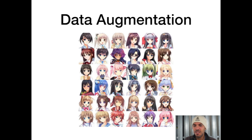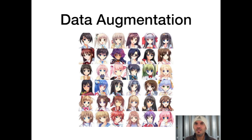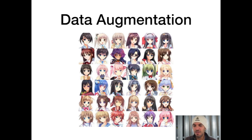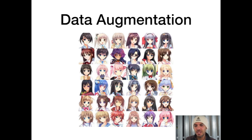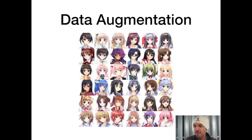This is data augmentation, the most interesting use case for GANs. Some of these pictures are real and some have been generated by the generator part of the GAN. You can clearly see it's very hard to distinguish. That's pretty awesome.